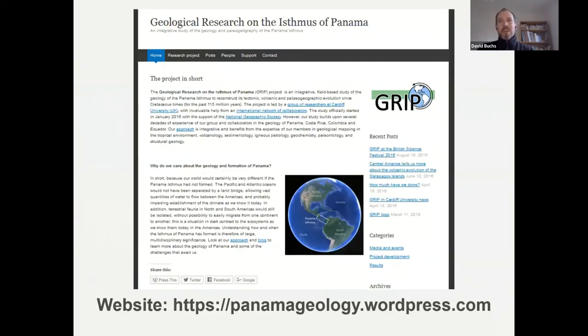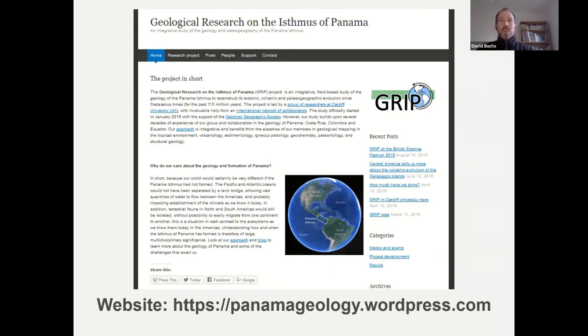That's all I wanted to say — it's a taster of what we're doing. If you want to learn more about our project, I encourage you to look at our website, which we try to update as often as possible. If you want to ask more about the isthmus or are interested in our project in general, you can always drop me an email. If you have questions now, I'd be very happy to take them — please use the Q&A option.